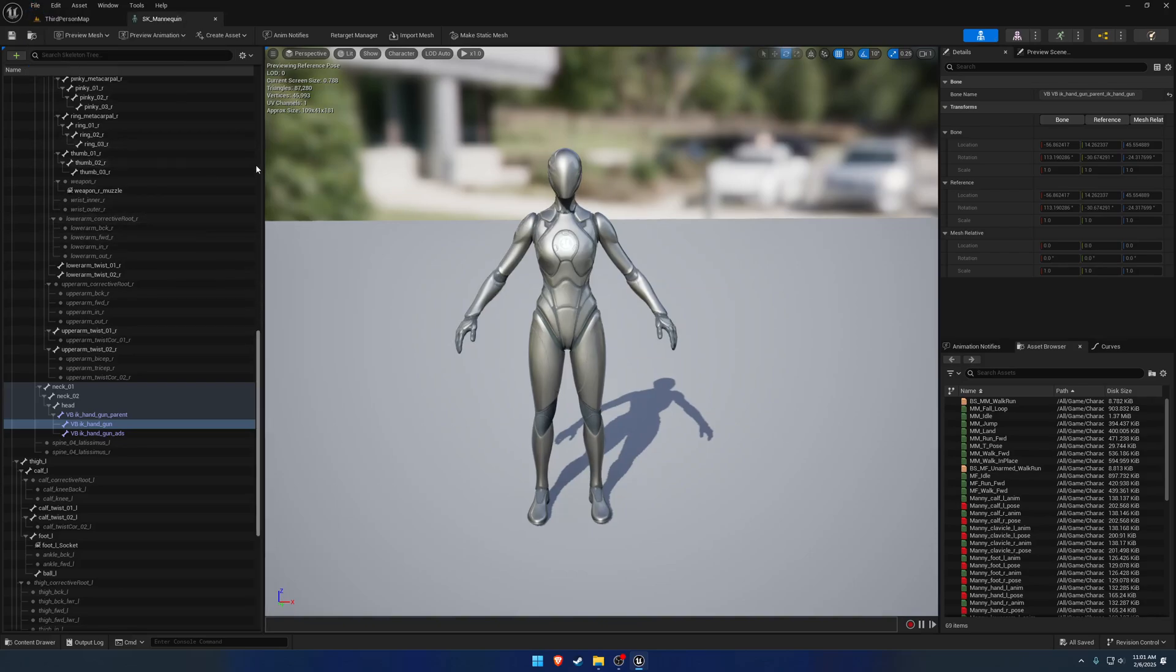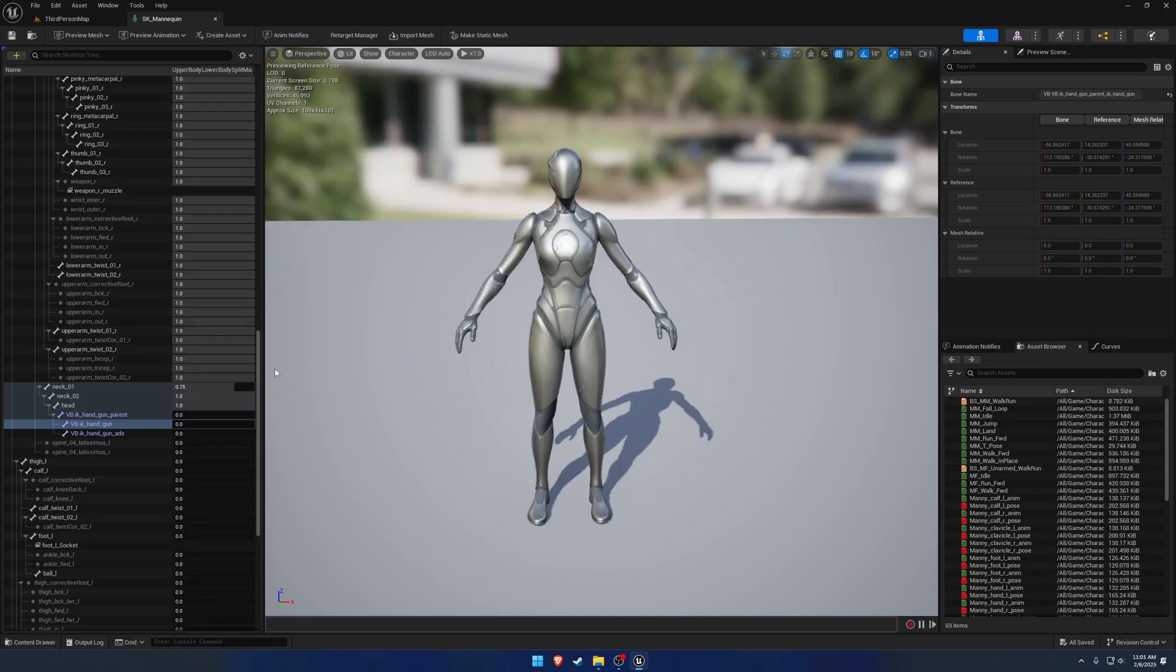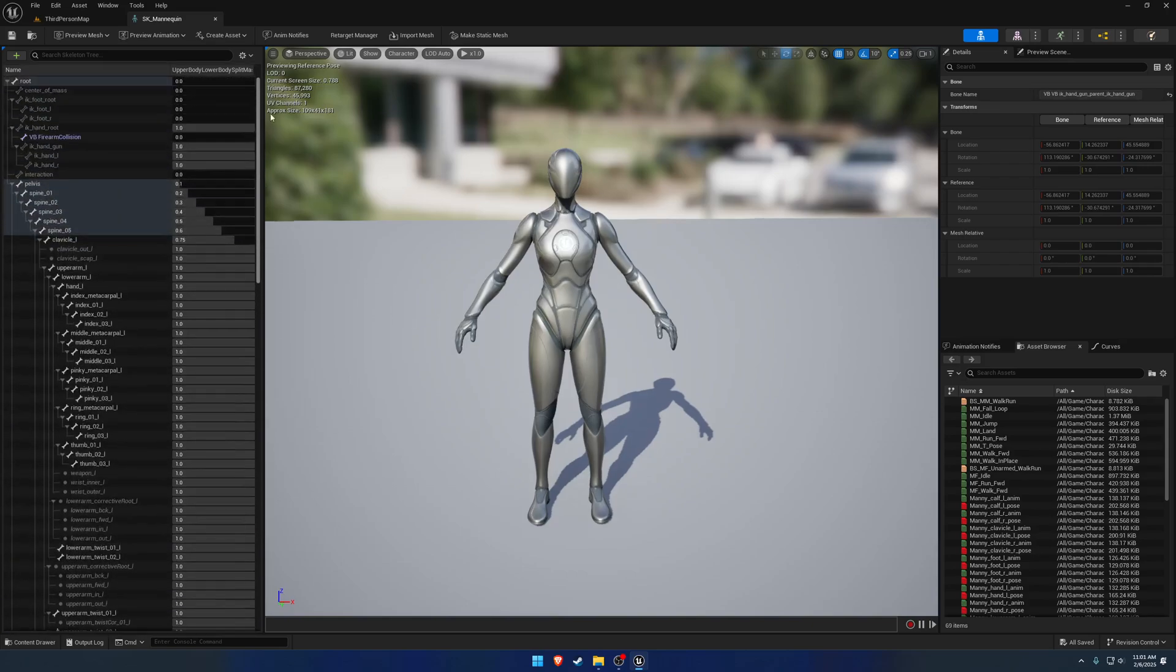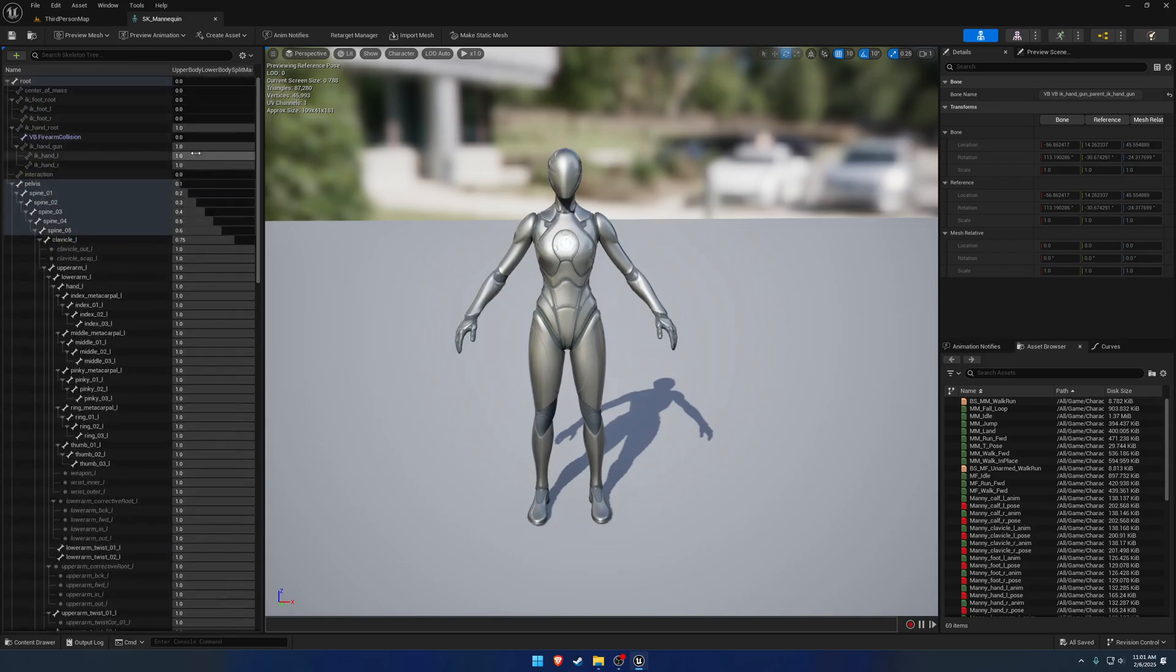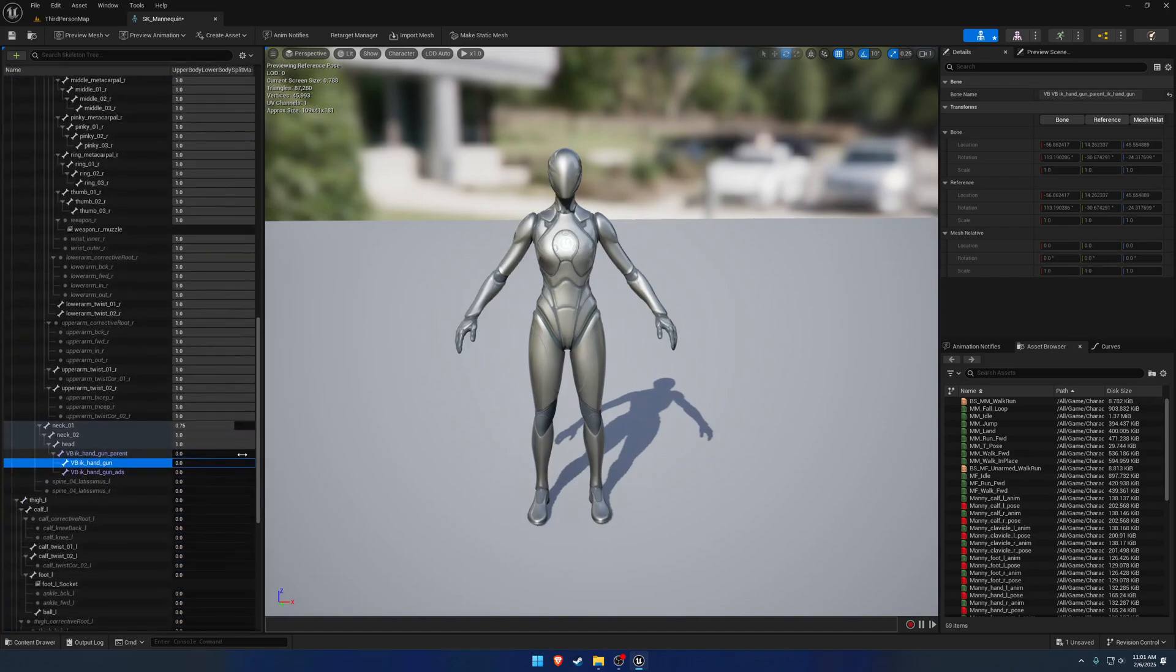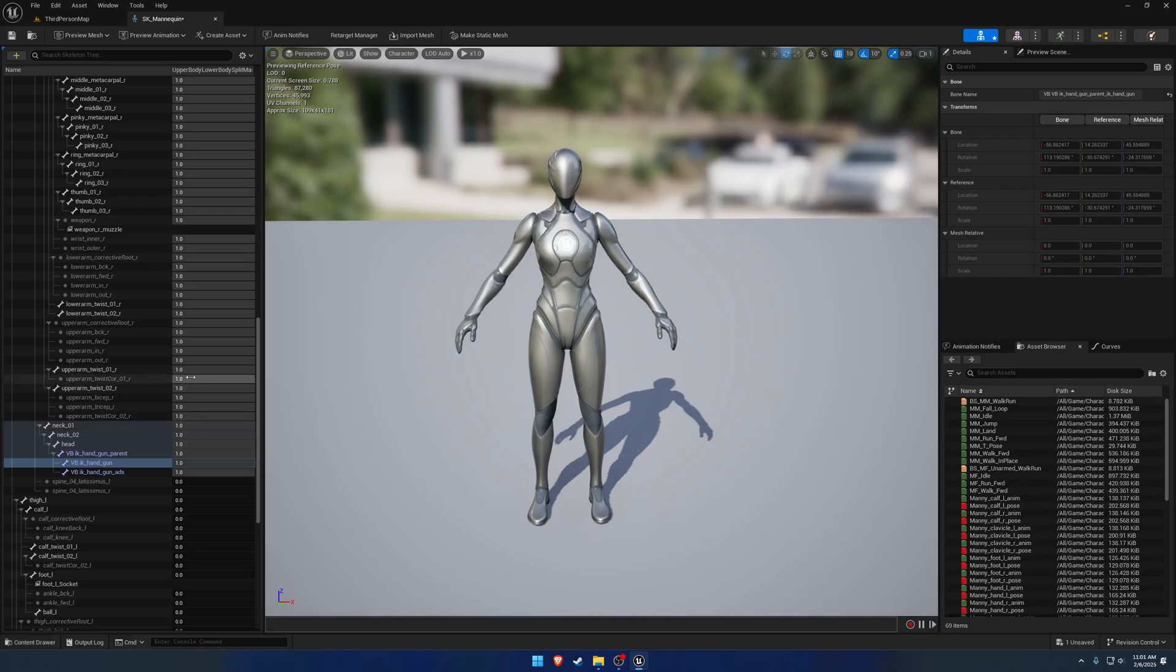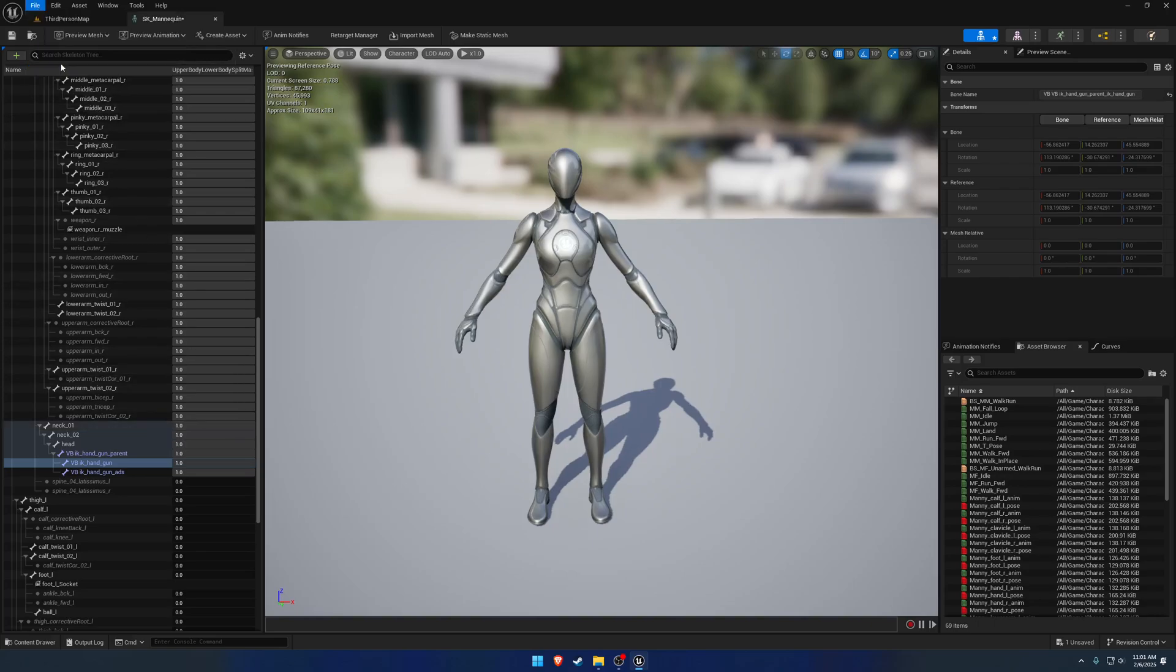And now we want to set up the blend mask. If we go to blend profiles, it already has the upper body, lower body split mask. However, you can see the virtual bones that we added don't have the blend mask value set. So we want to set the virtual bones to a value of one. Like so. Let's go ahead and just bump the neck up to one as well and save that.